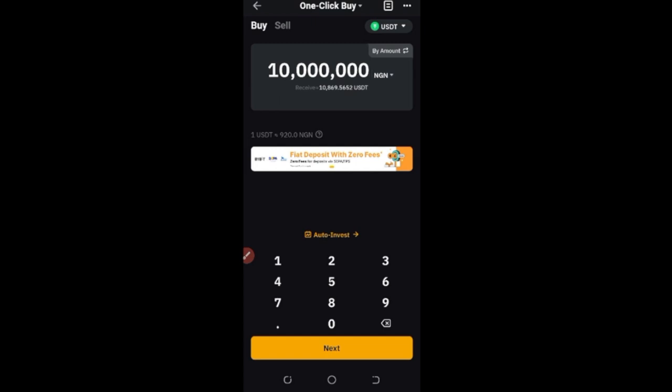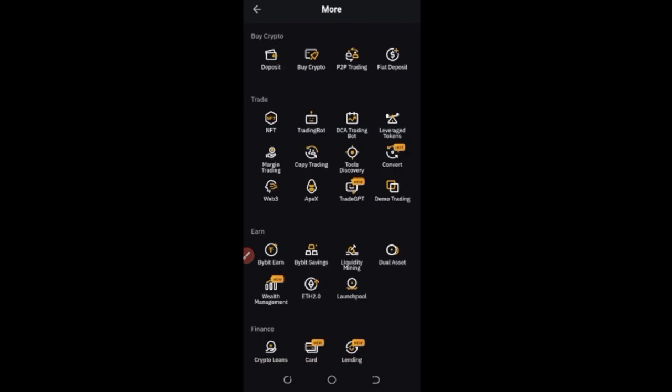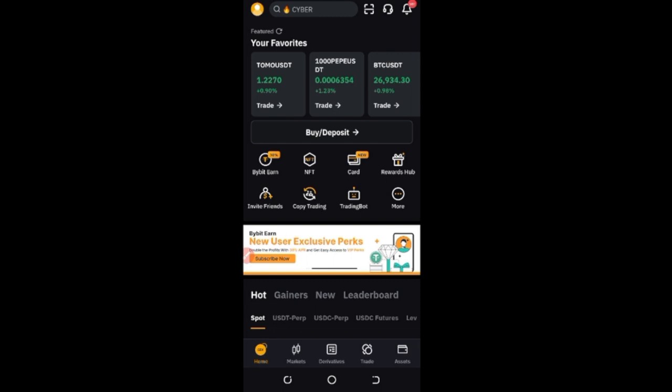Bybit will give you the seller's account number where you can make the payment. After making the payment, the seller will release the crypto to you, and that crypto asset will appear in your Bybit funding wallet. I have a separate step-by-step video on how to use the Bybit P2P — check that out. Just follow the on-screen instructions and you'll be linked up to someone to make the bank transfer to. Make sure you use your banking app to do the transfer so you'll have a screenshot of the payment.